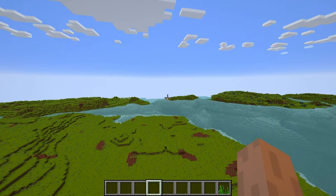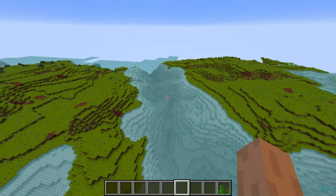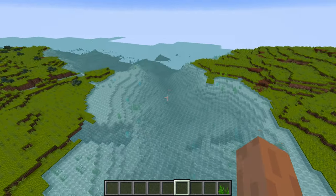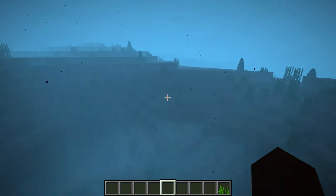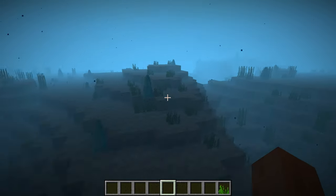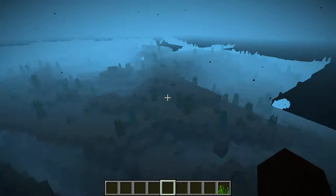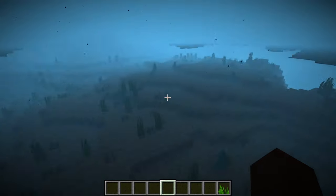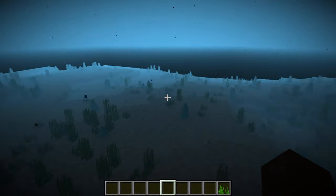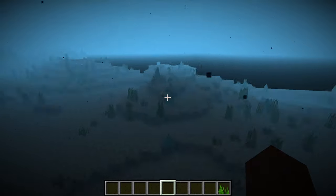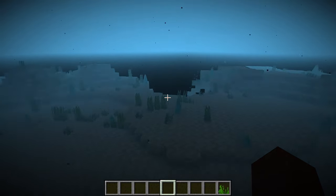I double-checked by going over to another ocean area and watching new chunks generate. I hopped into the water and flew around newly generated chunks, and couldn't see any seagrass spawning on top of the crystals. I'm pretty confident we fixed the issue just by changing the material type.